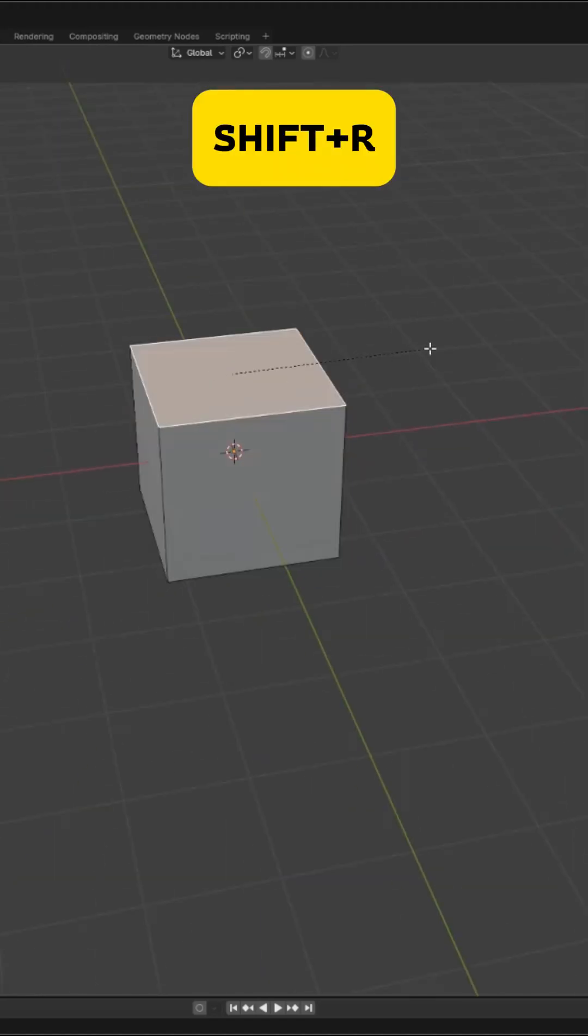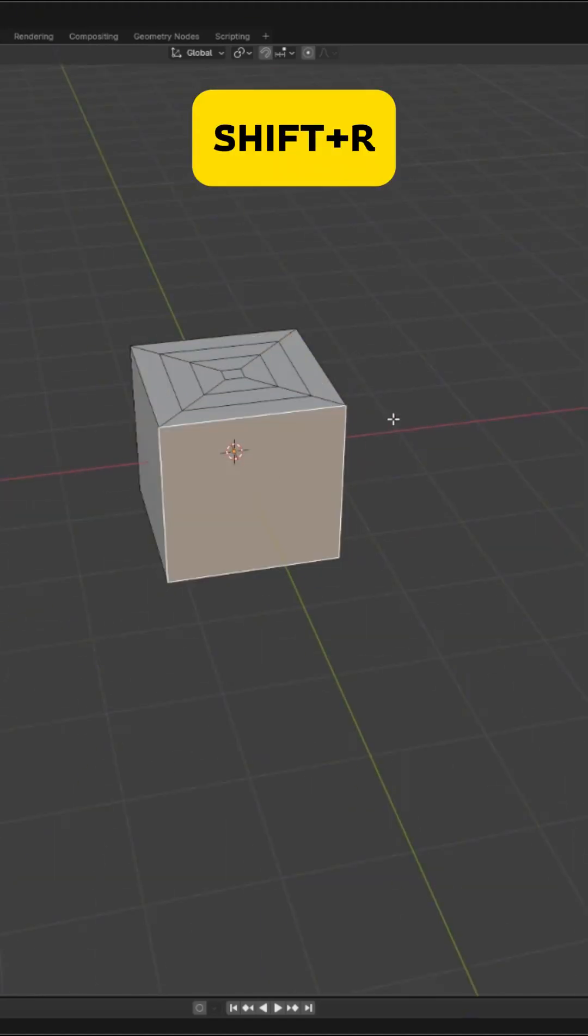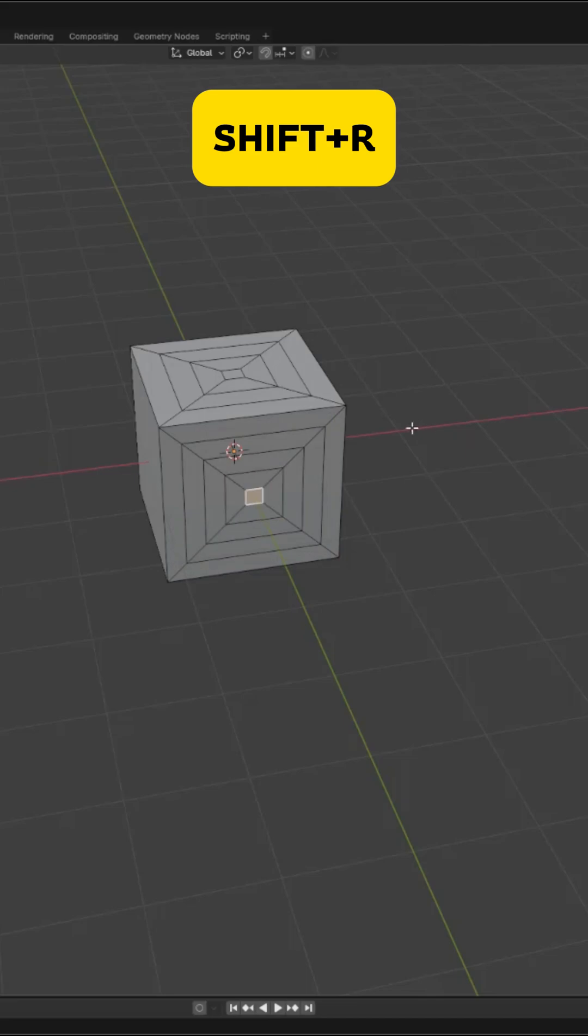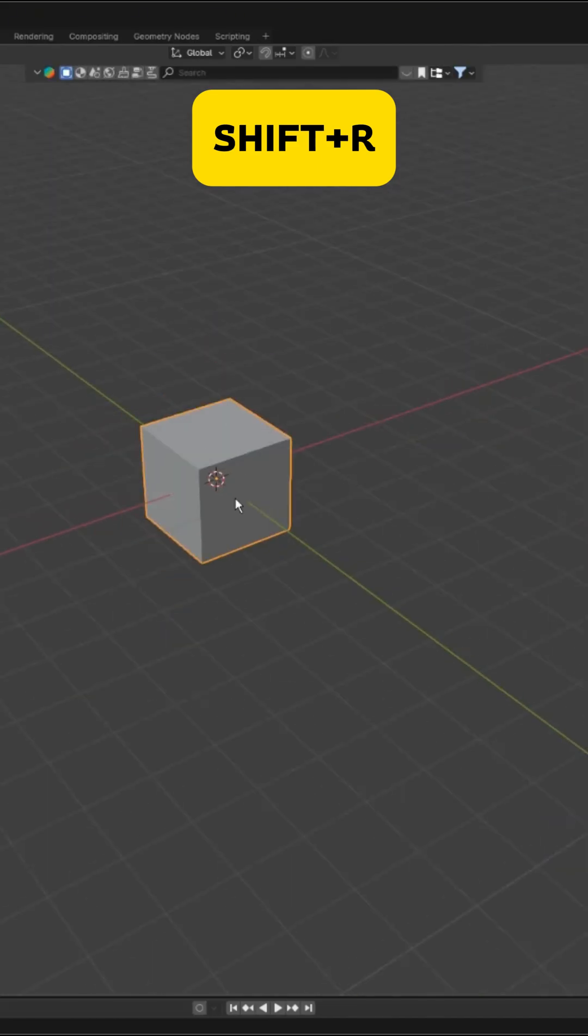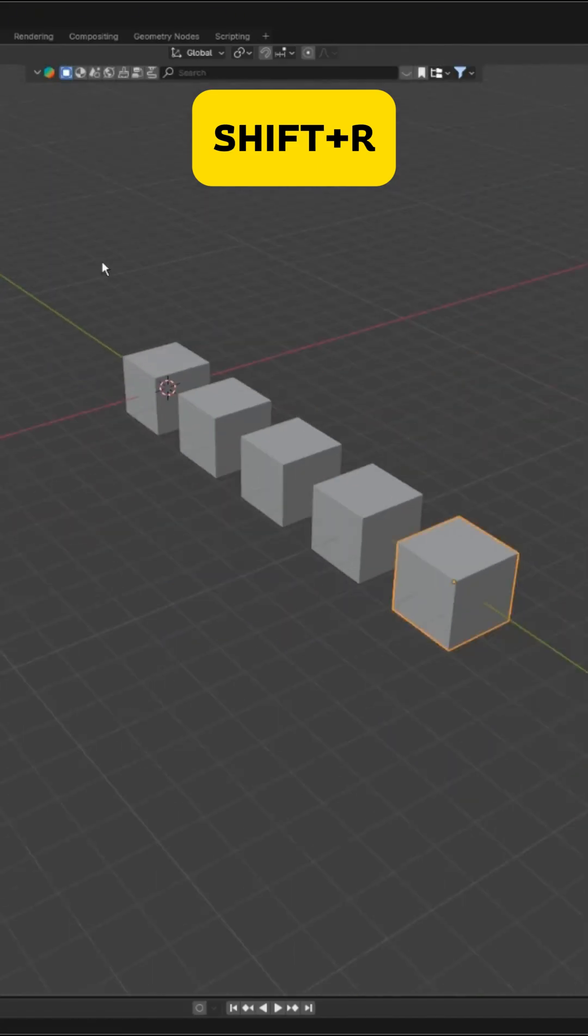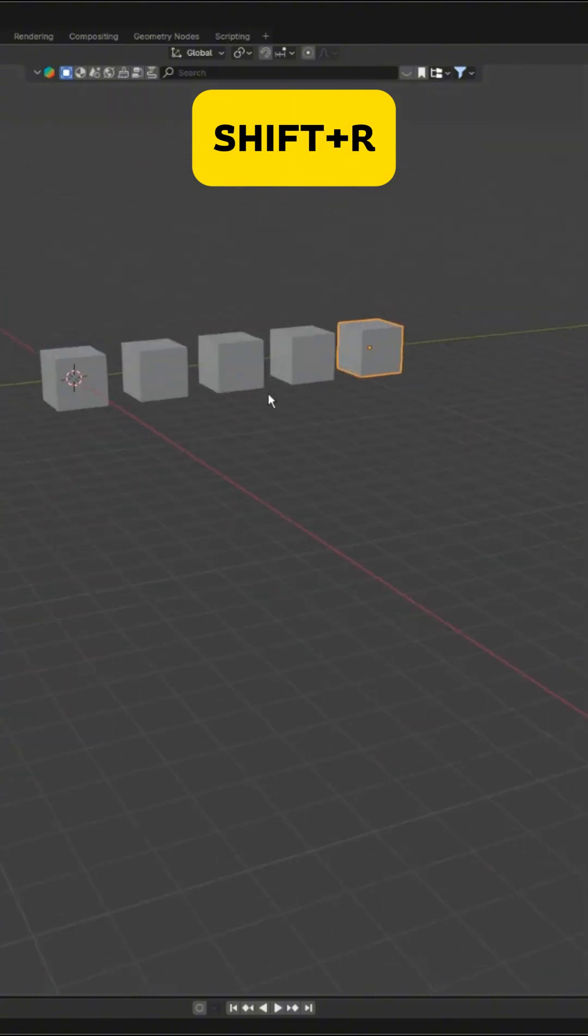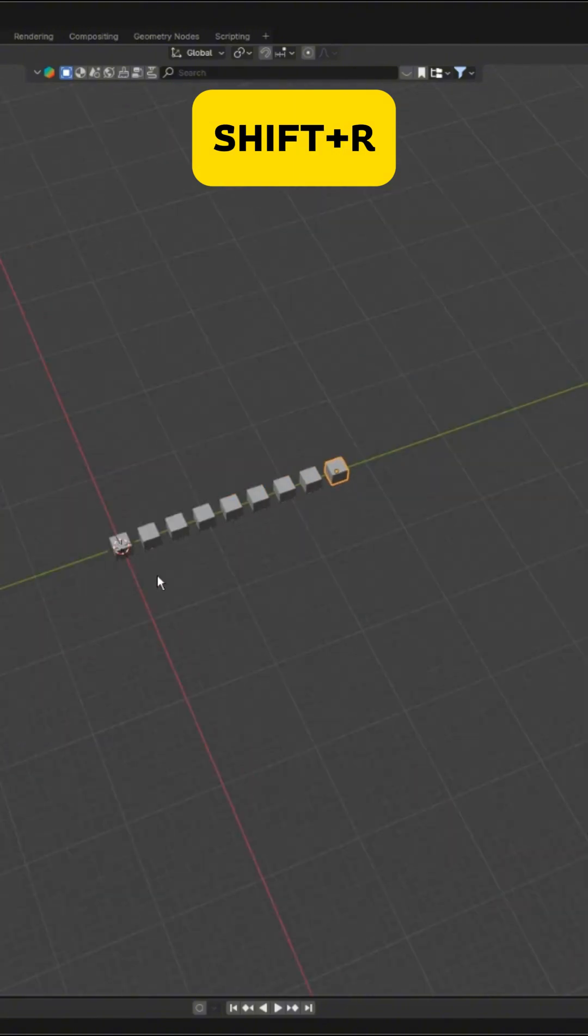Shift plus R repeats your last action. If you make an inset, press Shift plus R to repeat another inset. You can use it for duplicates, rotations, scaling, endless possibilities.